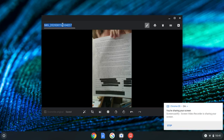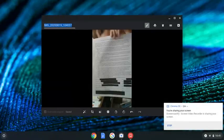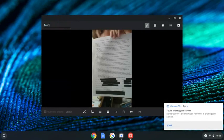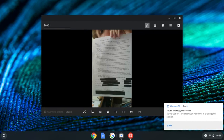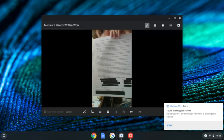So if this child's assignment, let's just say this is Module 1 Weekly Written Work, and then I would put the date, so today is the 19th, so we're going to add the date.